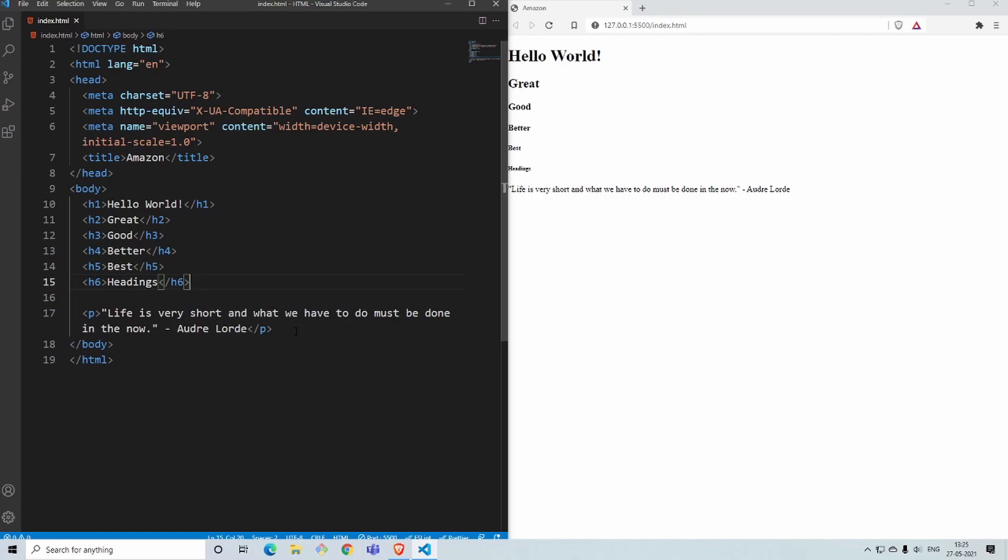Next we'll go ahead and learn what are divs.